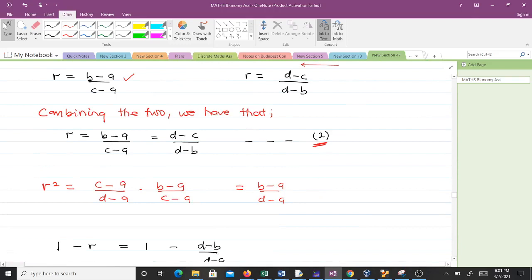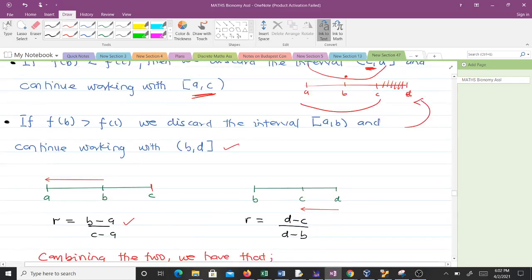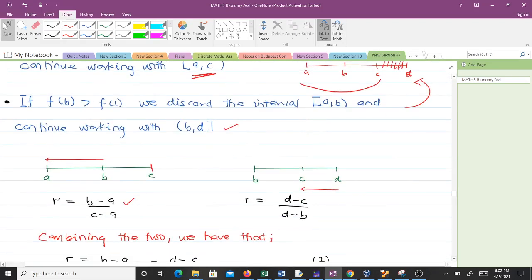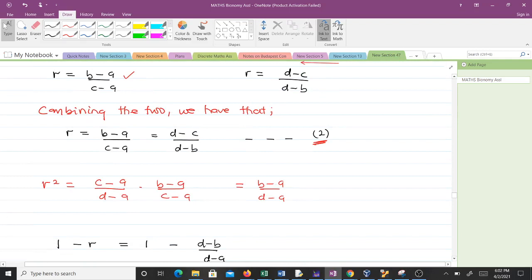Now we multiply r by r. Taking the first part of Equation 1 and the first part of Equation 2, r squared equals (C − A)/(D − A) times (B − A)/(C − A). The (C − A) terms cancel, giving us r² = (B − A) / (D − A).